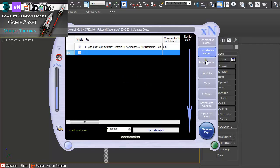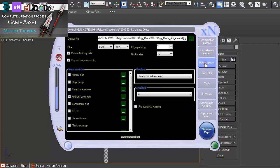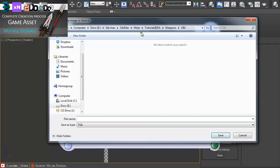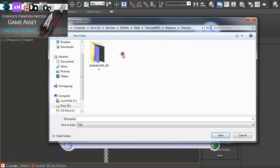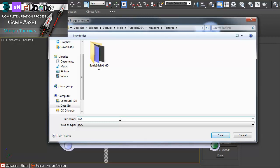Just to create, for example, under baking options, ambient occlusion and just output file. I'll just tell XNormal where to put the ambient occlusion.